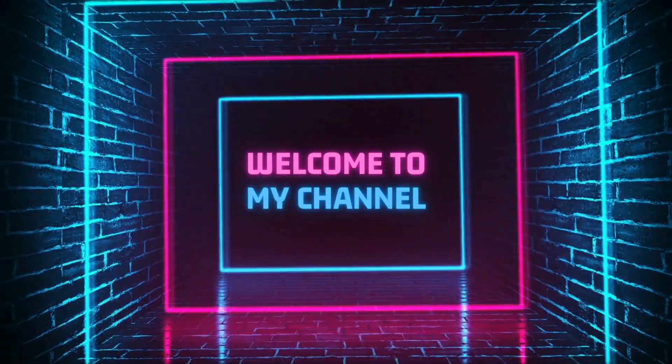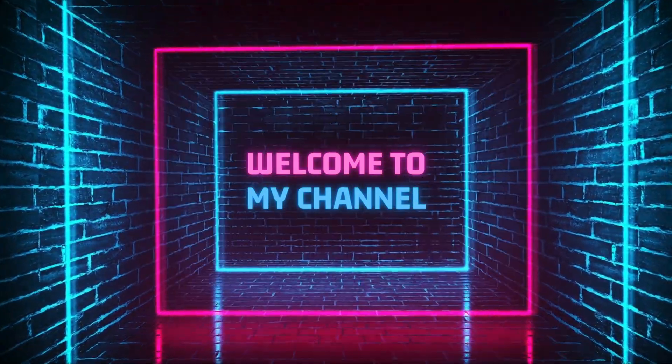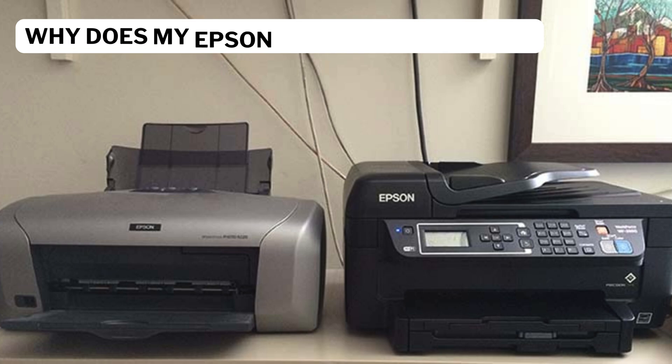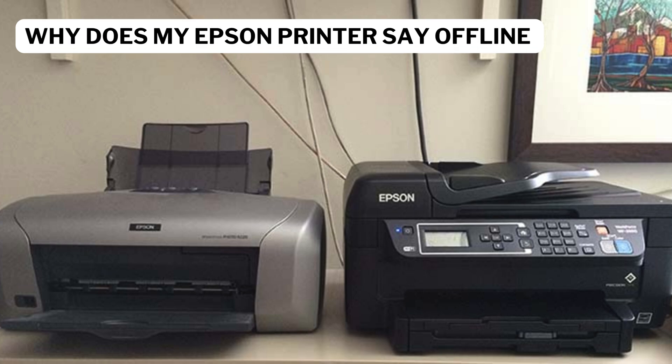Welcome to my channel. Why does my Epson printer say offline?